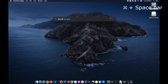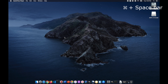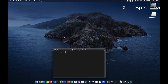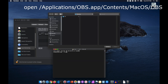Click Command plus Space to open Spotlight. From the Terminal, let's type in the command shown on the screen. It includes 'open', a space, and the full directory of OBS. Press Enter and wait.